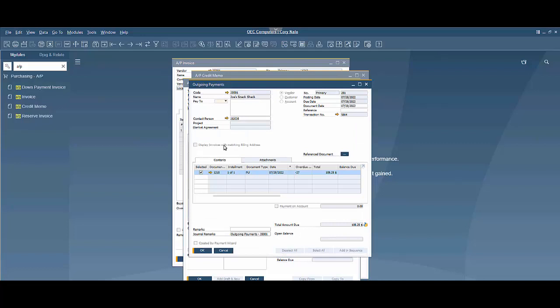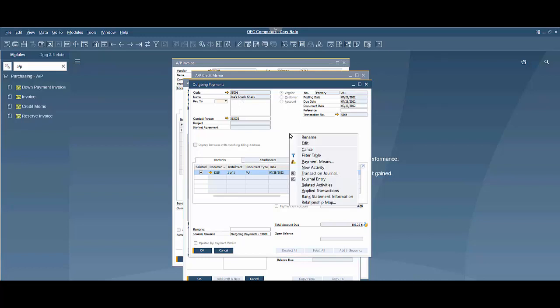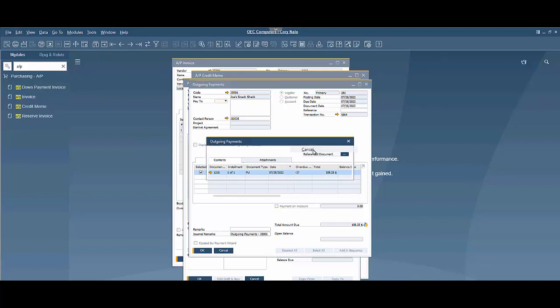I'm going to launch the outgoing payment itself. I can also access this by going directly to outgoing payments and selecting this document here. But once I have it open, I can do a right-click and cancel.